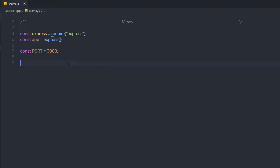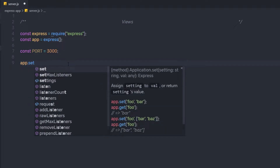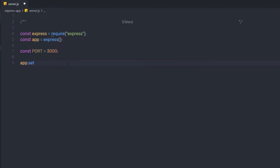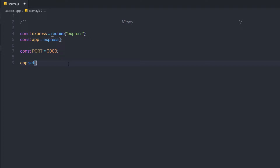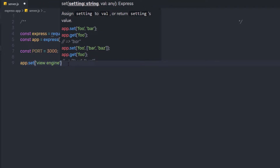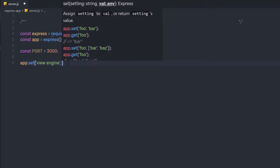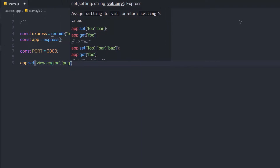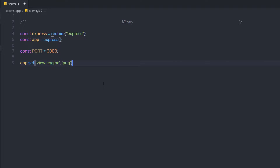Once we have this module, let's clear the screen and close the terminal. Now we need to inform the Express application where to find the template files. I'm going to call app.set(), passing first the string 'view engine', then a comma, and specifying the template engine name 'pug'.